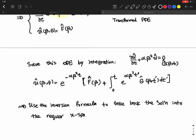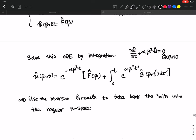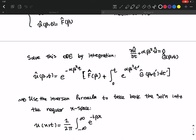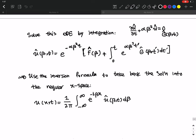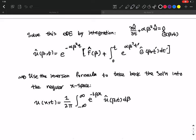The inversion formula is: u(x, t) equals one over two pi, times the integral from minus infinity to infinity of e to the minus i beta x times u-hat(beta, t) d beta. We substitute the solution we found in beta space into this integral, then take the inverse integral to bring the solution back to the regular x space.